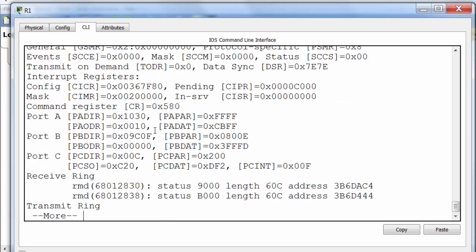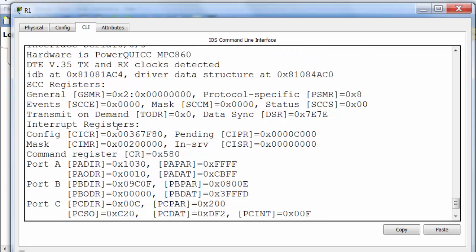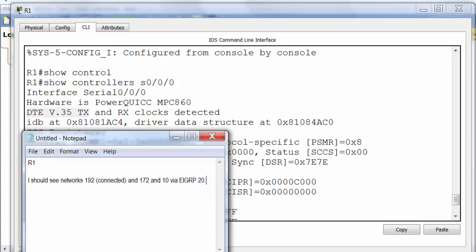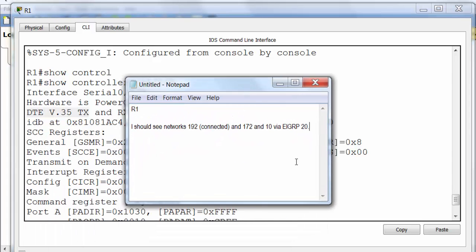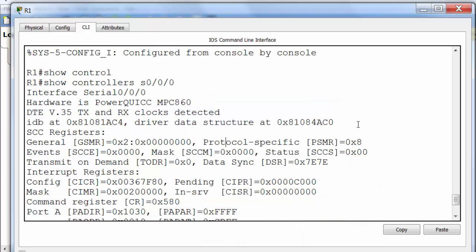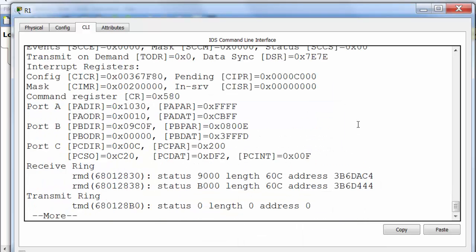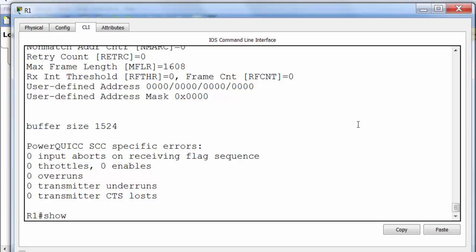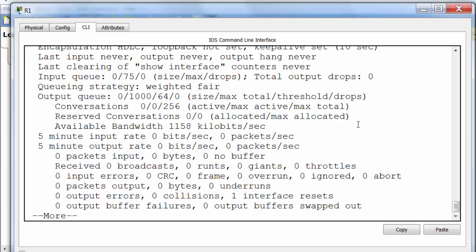Now the diagram will tell you which interfaces should be DCE and DTE but I'm just confirming with the Show Controllers command here that we've got the DTE cable plugged in and therefore we know that we don't need a clock rate. This is part of our troubleshooting steps to determine whether or not clock rate is needed on the interface. So Show Interface Serial 0/0/0.